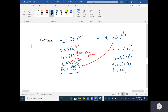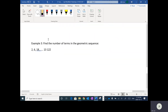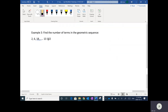If instead I asked you to find the 10th term, we'd substitute 10 in and get an odd exponent of 9, which would make the result negative when using negative 2. Now, next up: we want to find the number of terms in a geometric sequence.